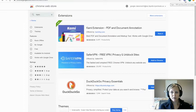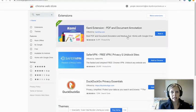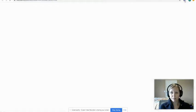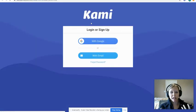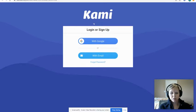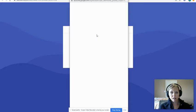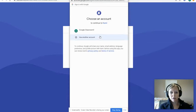If you see the Kami icon, that's good news — you'll be able to complete your assignments. The first time you click on it, it might take you to a login page where you need to make sure you are signed up and logged in with your Google. All you have to do is click 'Login with Google.'